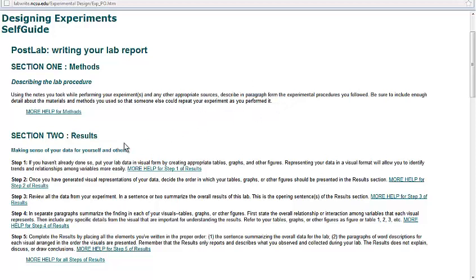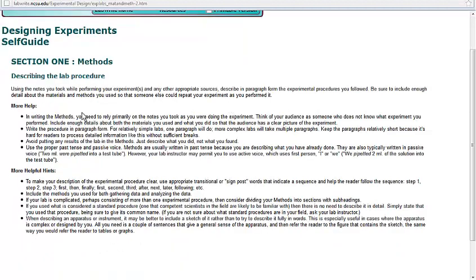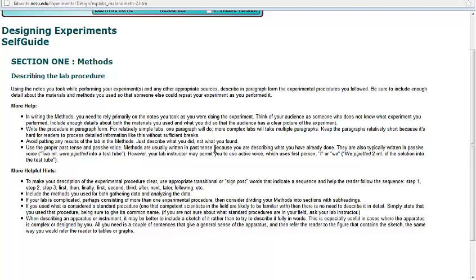The expectation in a college level lab report is that this is written in paragraph form. If this isn't enough information for you, you can click on more help for methods. And now, oh my goodness, they give you all sorts of bulleted points on what you could do to have a better methods section. And so that's what I would be looking for you to do when writing a methods. Look at some of these helpful hints in the more help section here in writing the methods section.